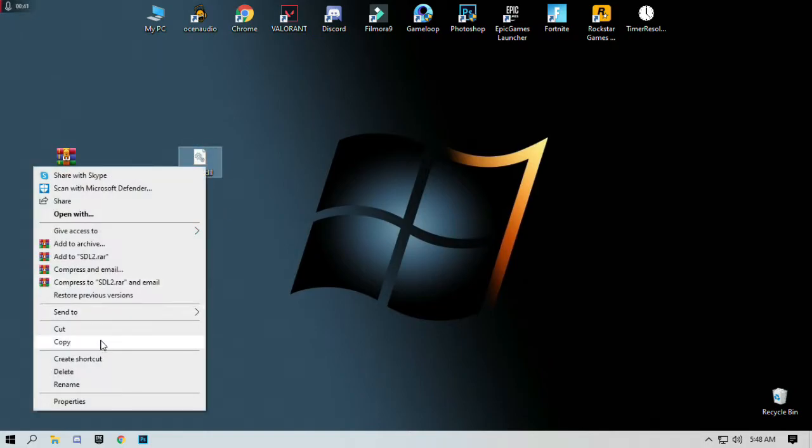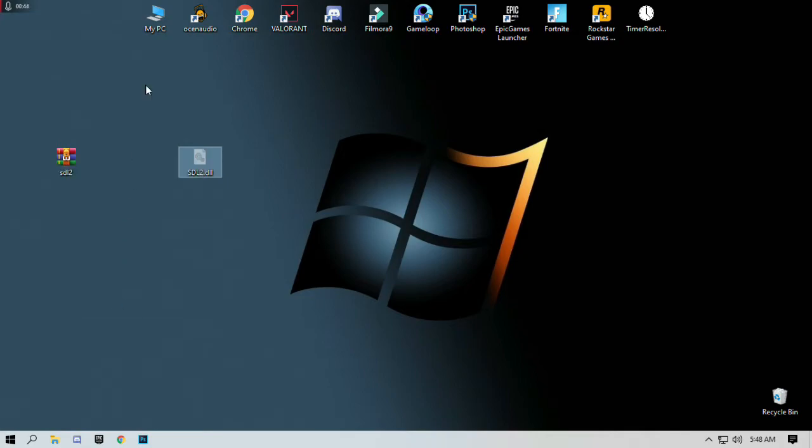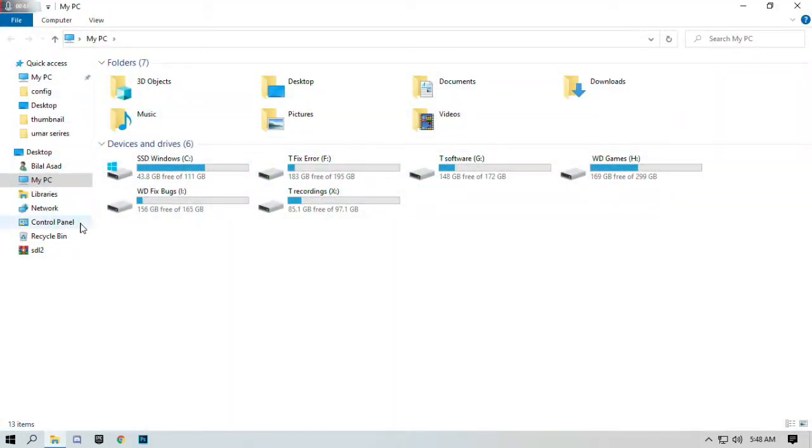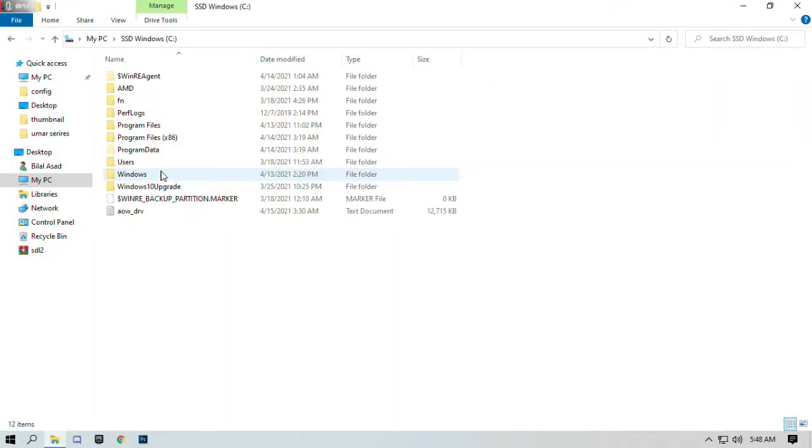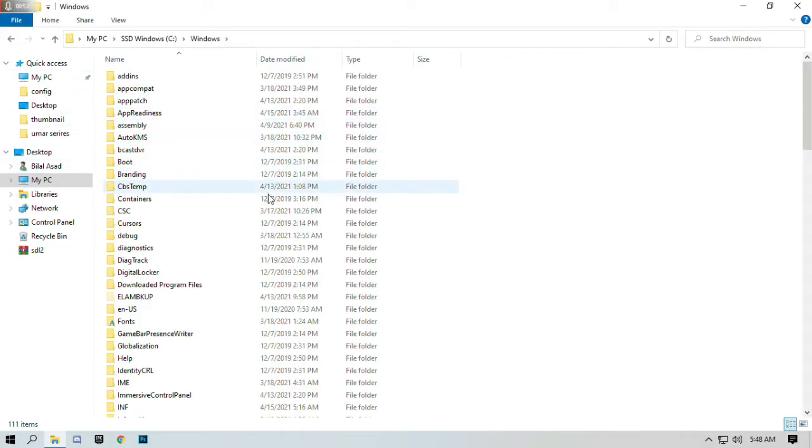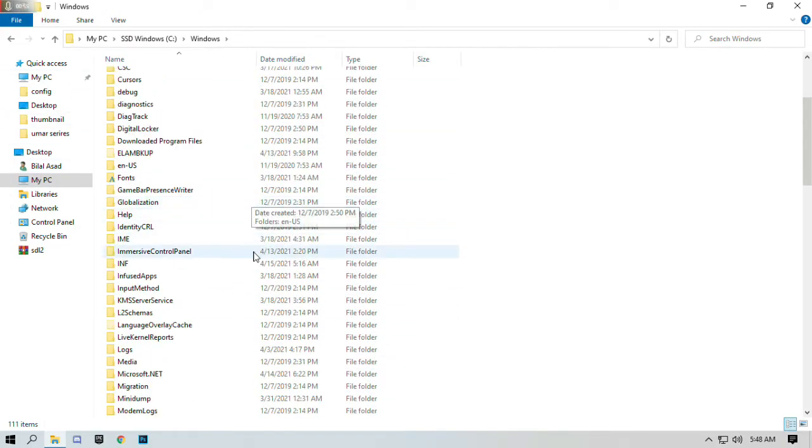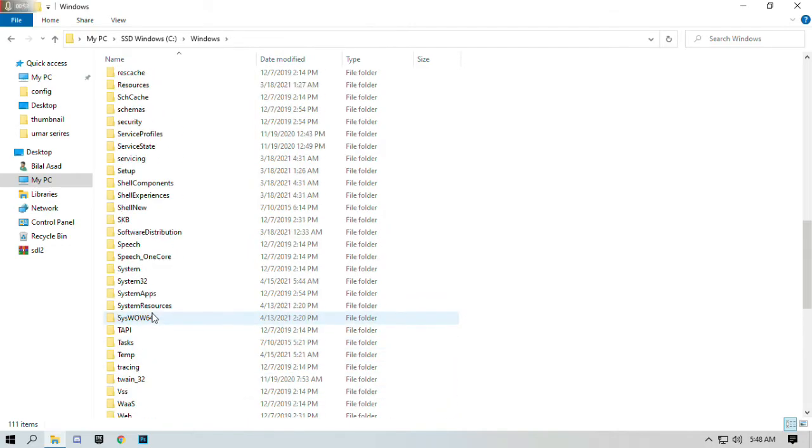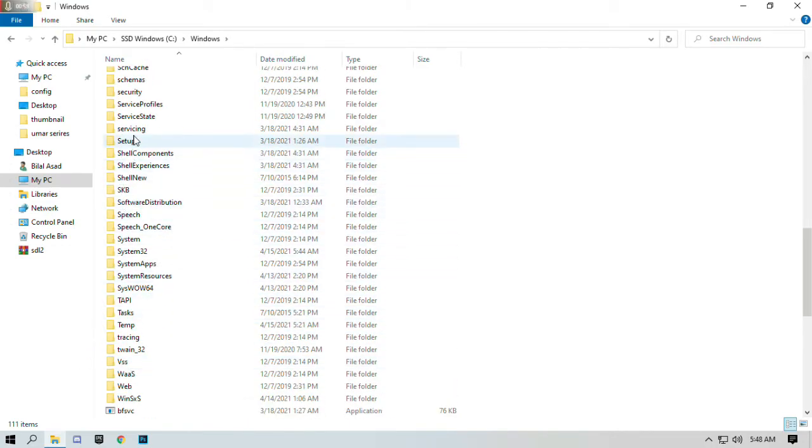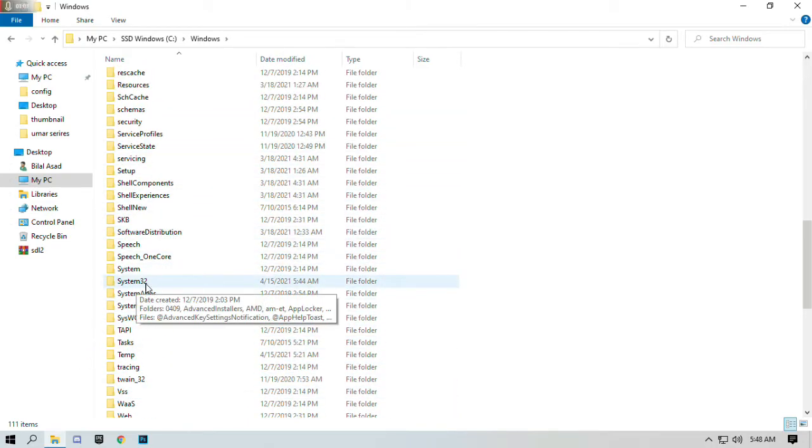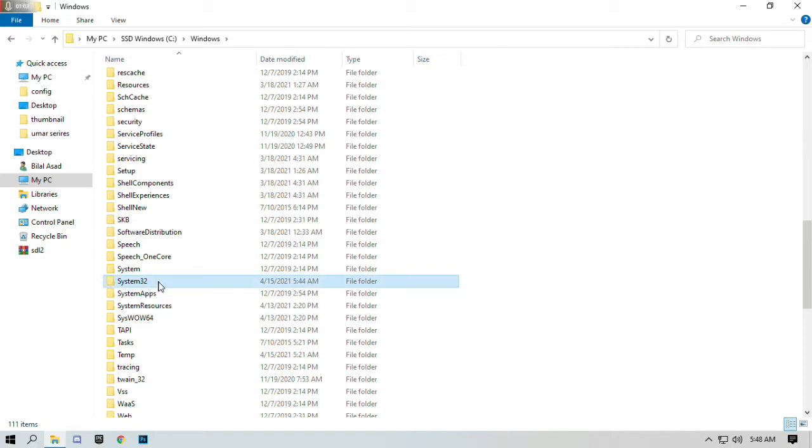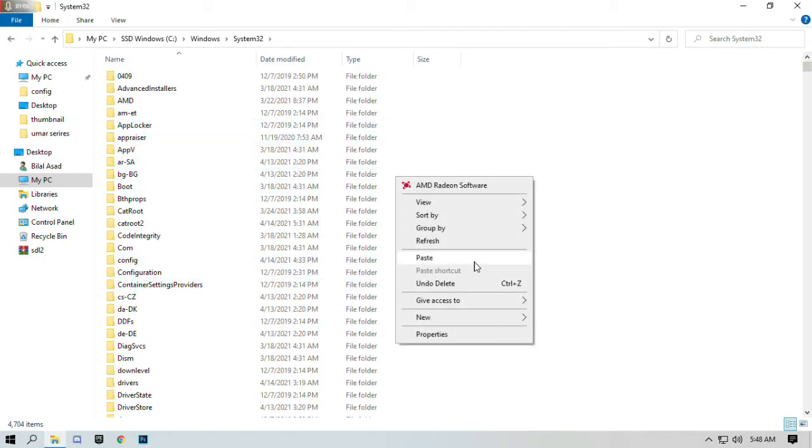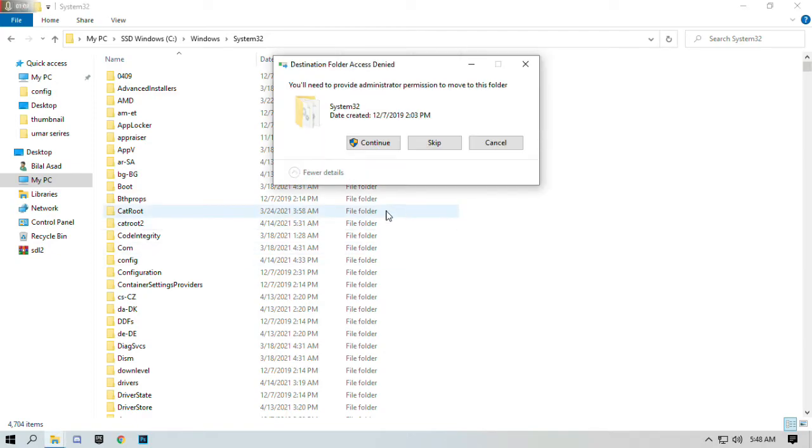Right click and select cut. Go to My Computer and open the Windows drive where you installed Windows. Open the Windows folder and search for the System32 folder. Open System32, then right click in this folder and paste.